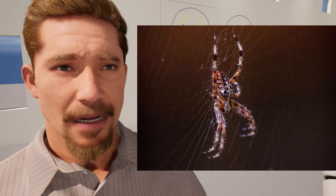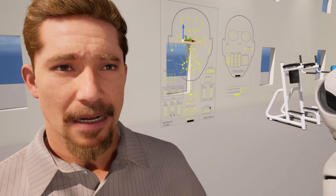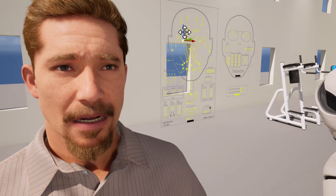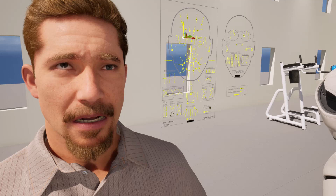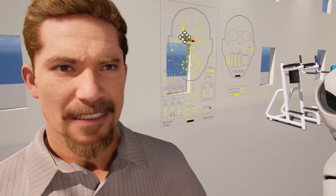There is a facial rig. You can select the facial rig, hold down the shift key, and move any of these points, then set keyframes. Now it is an extremely complex rig.